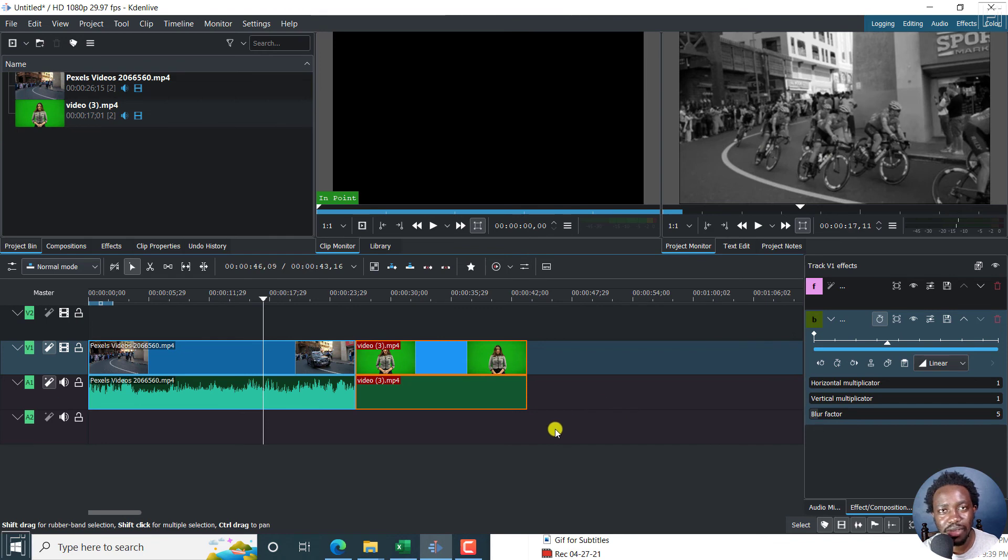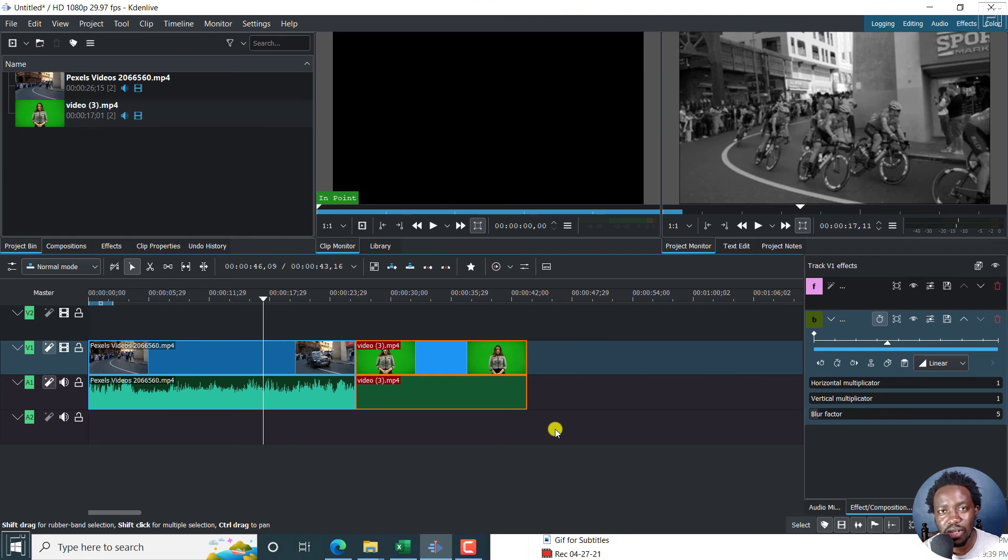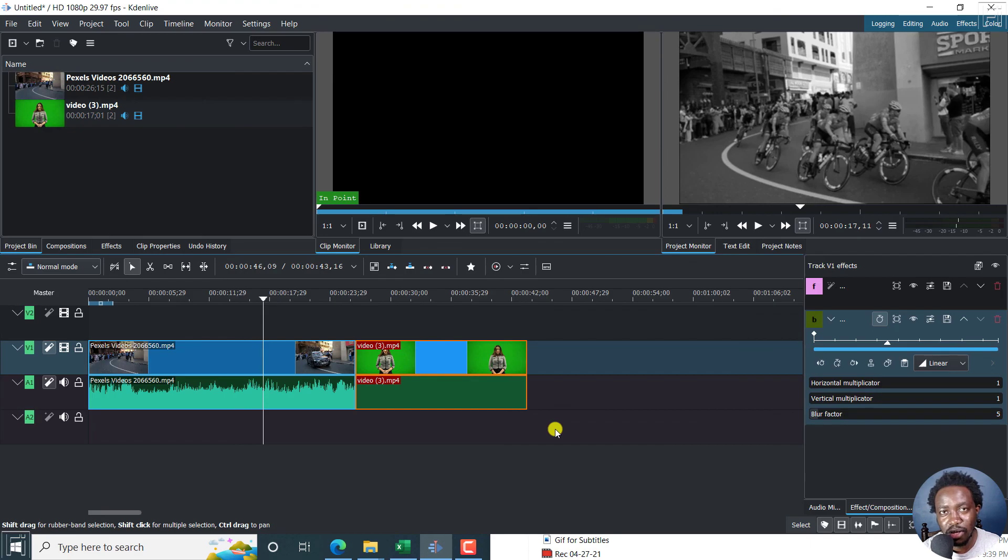Now, that is how you can add effects in Kdenlive to a whole video track at once. Thanks for watching this video and I hope that is of value to you. Thank you so much for watching.